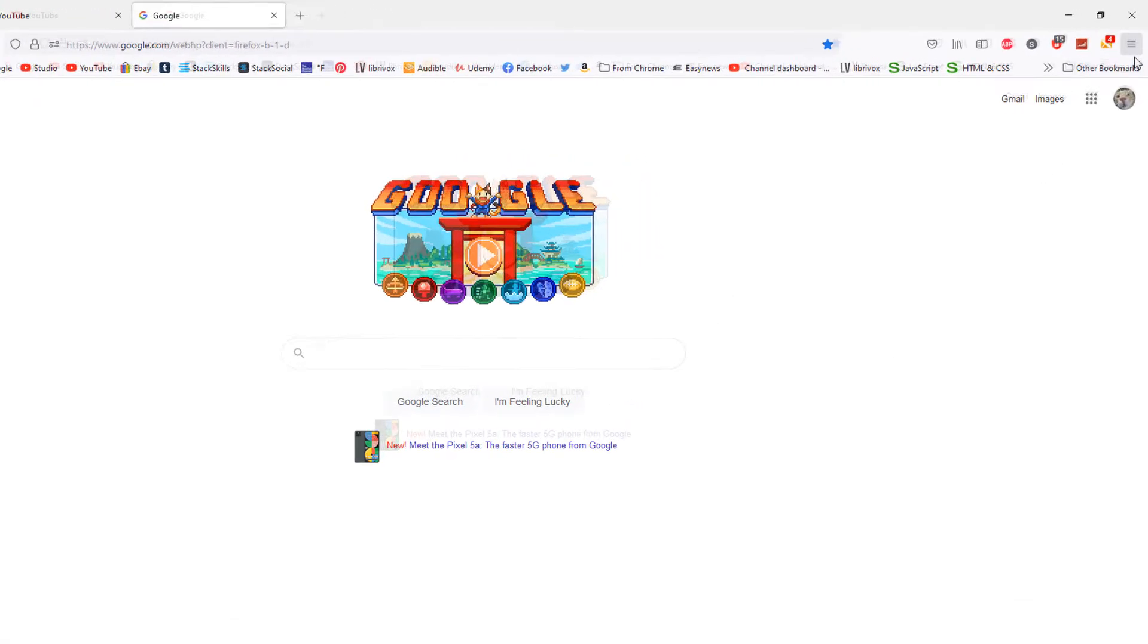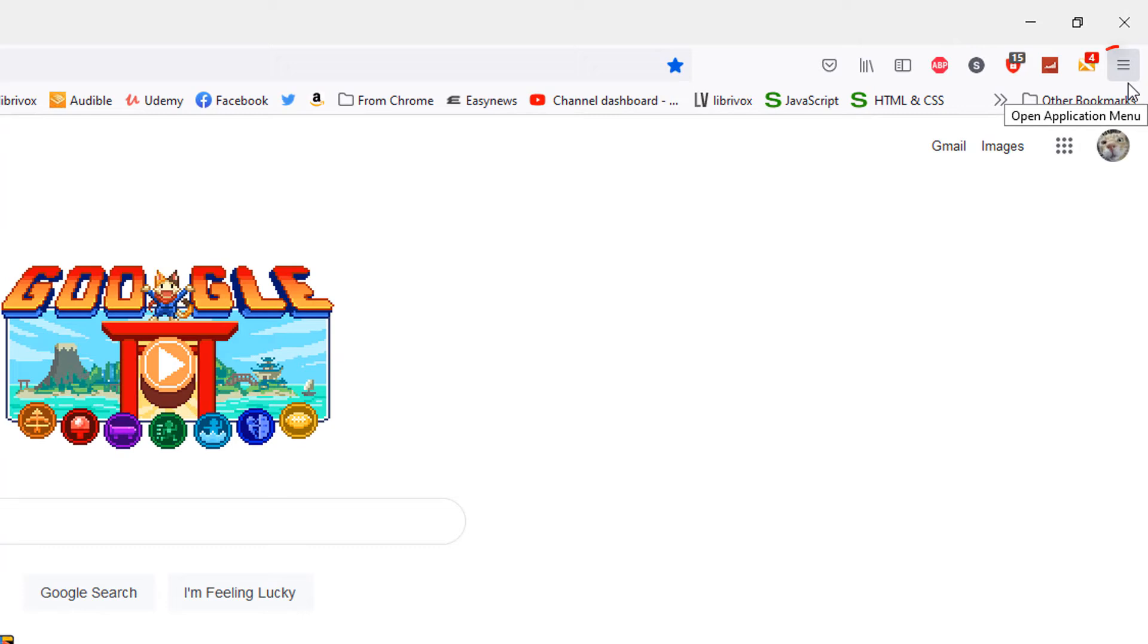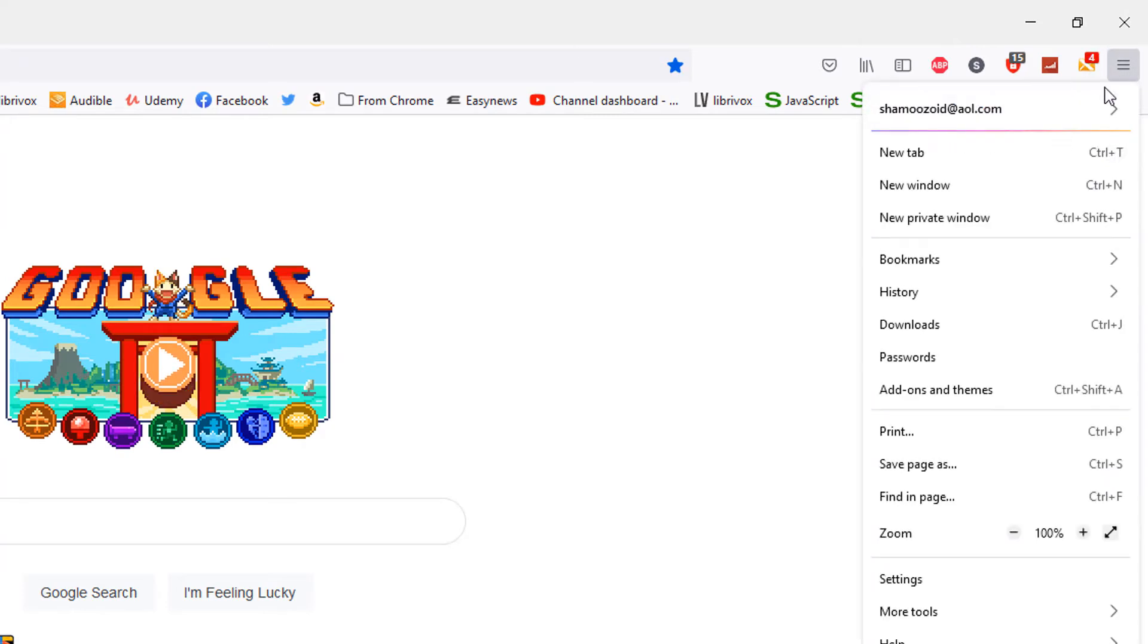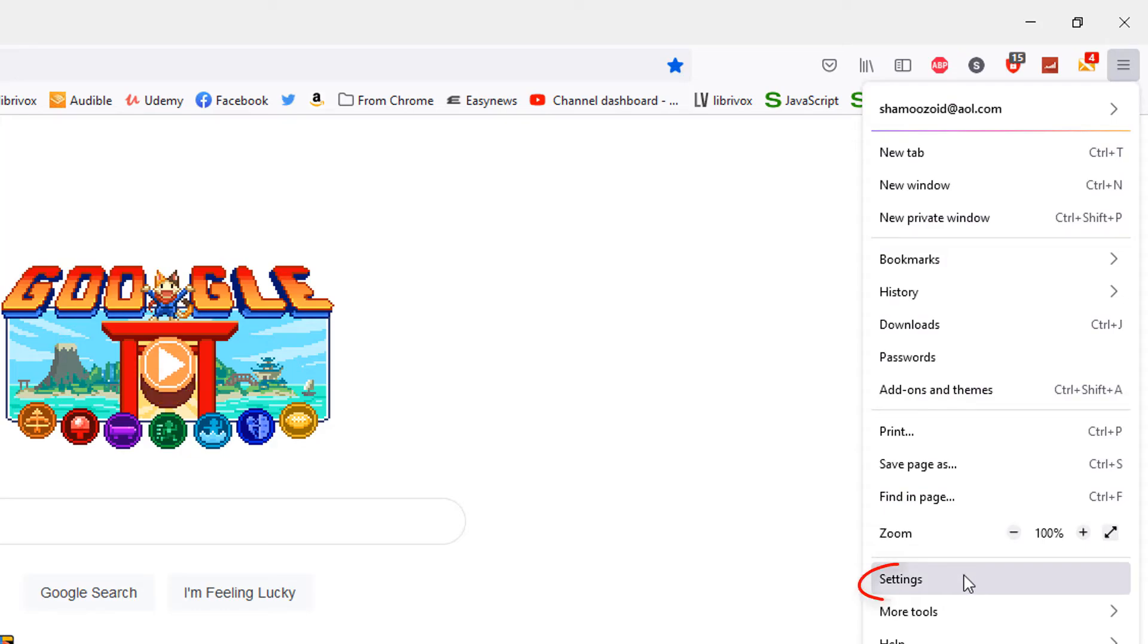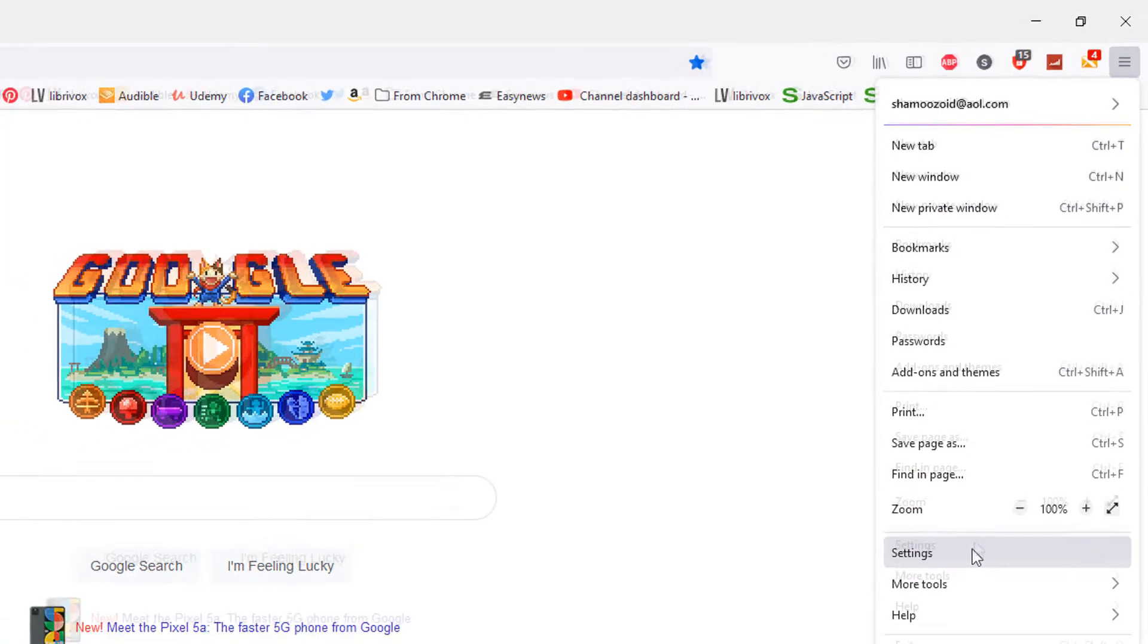Go up to the three bar hamburger menu in the top right corner, click on it, go down to where it says settings, and select that.